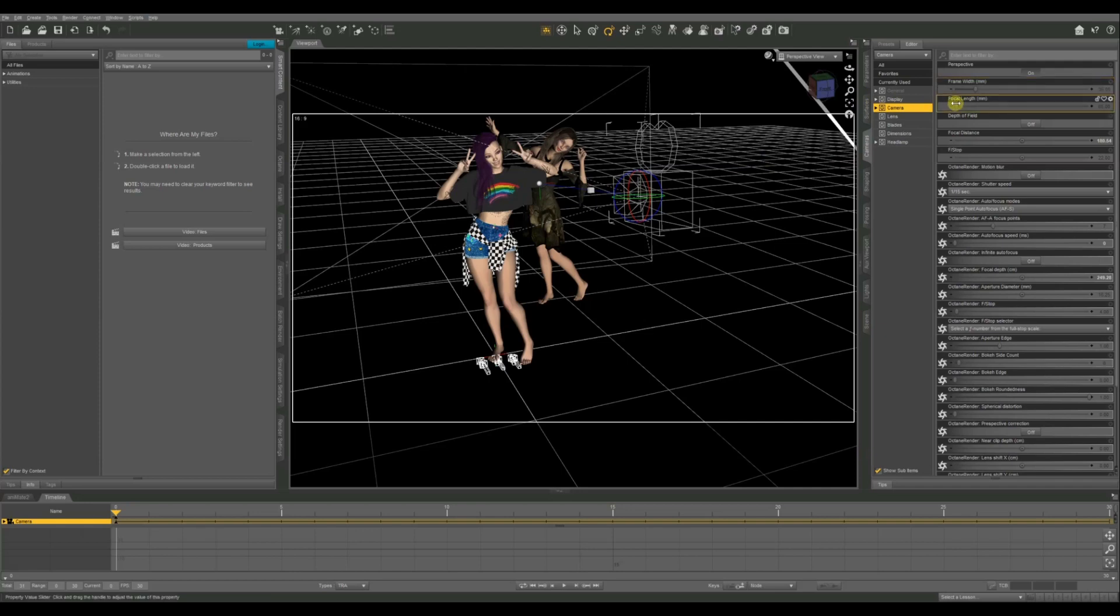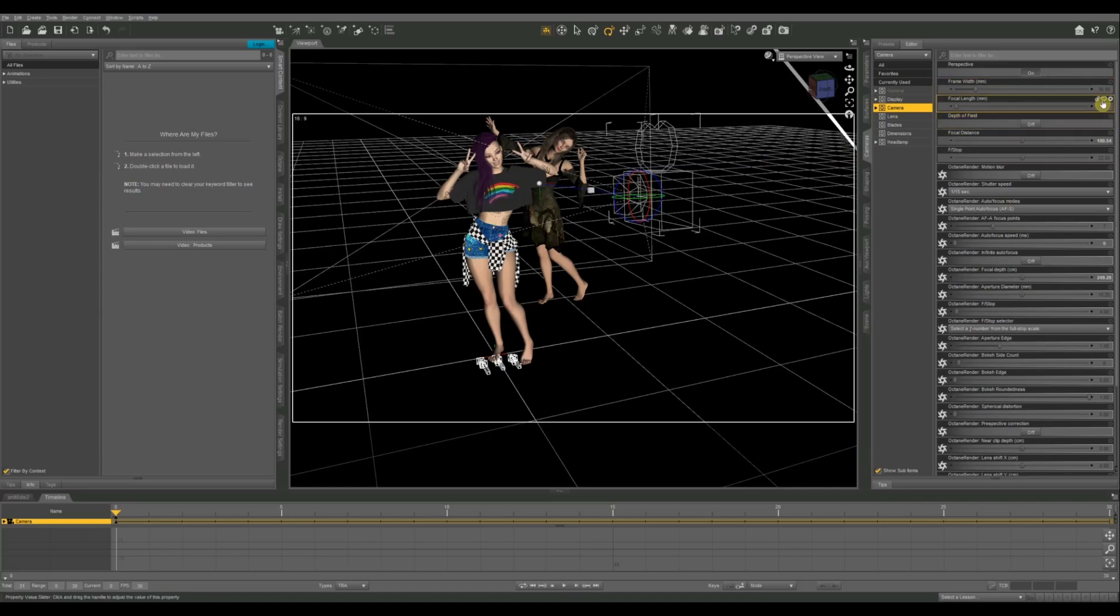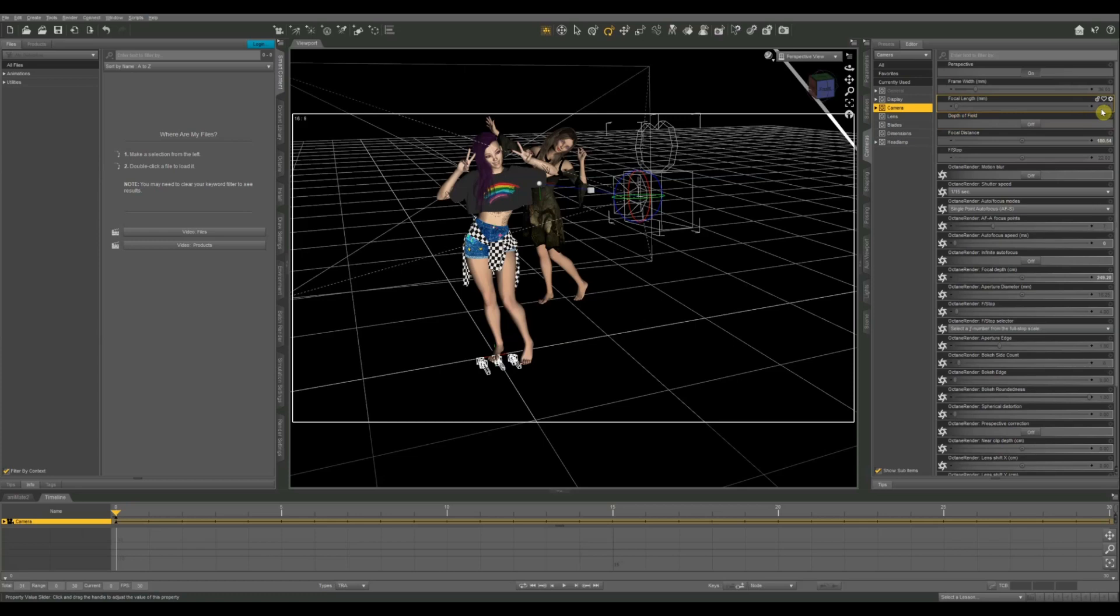The focal length is going to be the size of your lens. The default on this is 65 which is actually kind of high. My standard lens that I use on my camera is a 50 millimeter. Anything that is a higher number is going to be more of a zoom lens. Anything that's a lower number is going to be a wide angle lens. Wide angle lenses have a wider field of view, meaning you can actually see more of the frame.